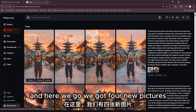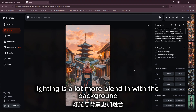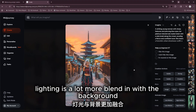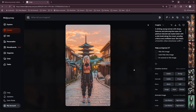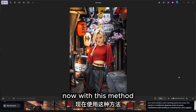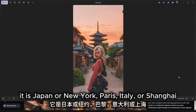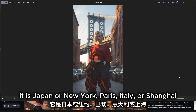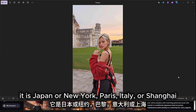And here we go — we got four new pictures, and this time you can see the character's lighting blends a lot more naturally with the background. With this method you can set your character wherever you want: Japan, New York, Paris, Italy, or Shanghai.